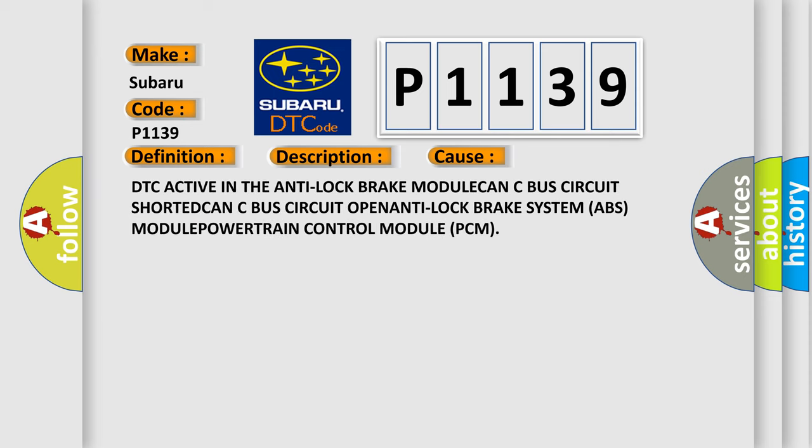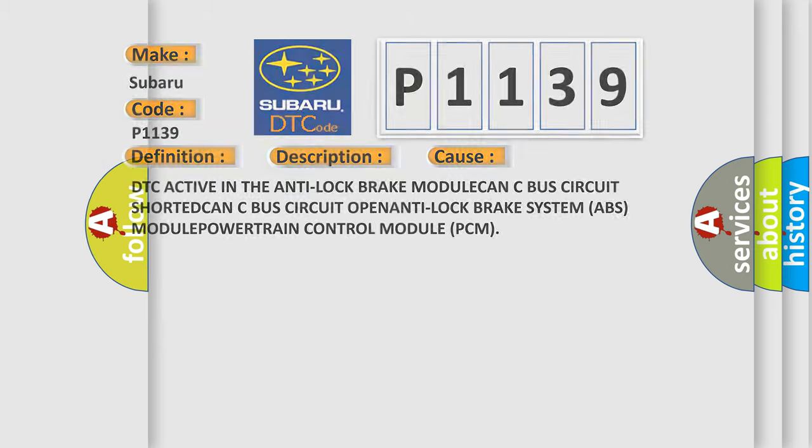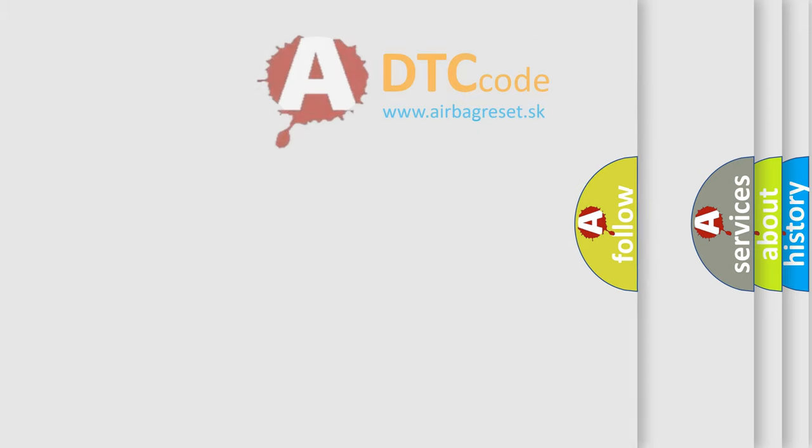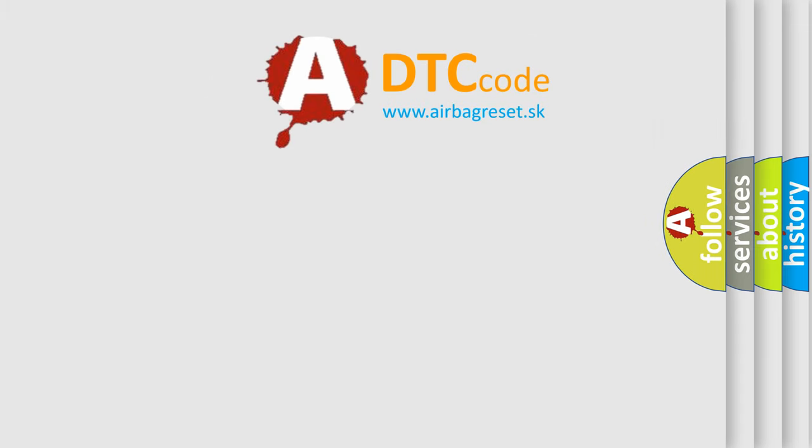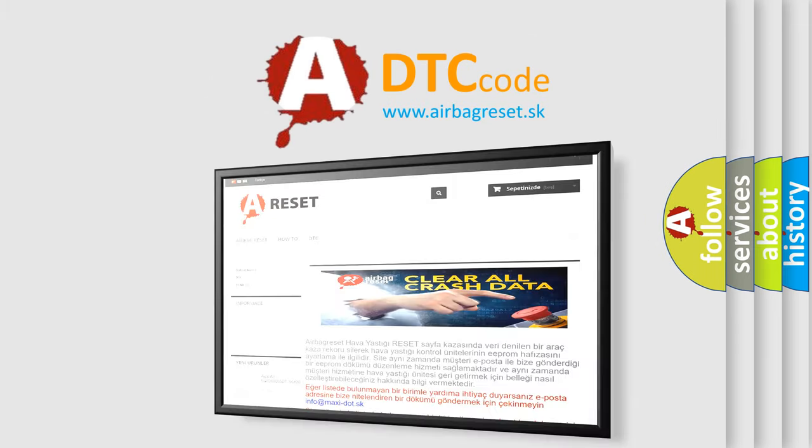DTC active in the Anti-Lock Brake Module, CAN C-Bus Circuit shorted, CAN C-Bus Circuit open, Anti-Lock Brake System ABS Module, Powertrain Control Module PCM.